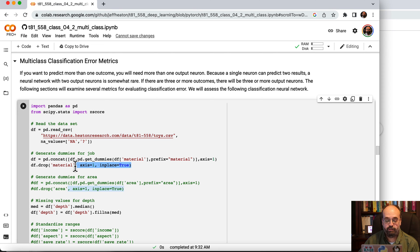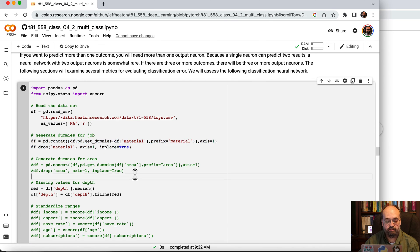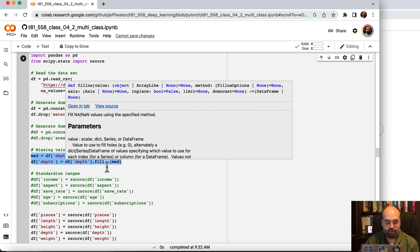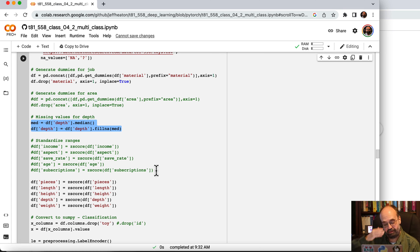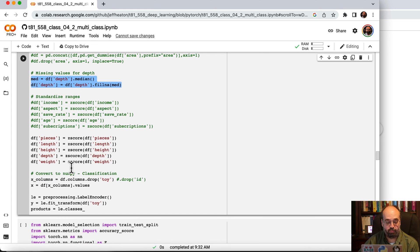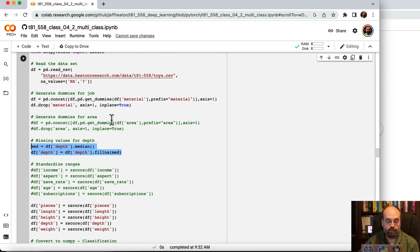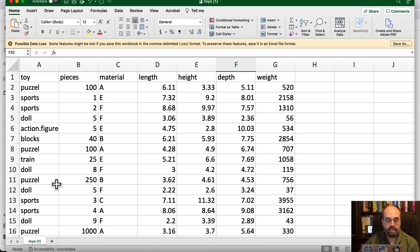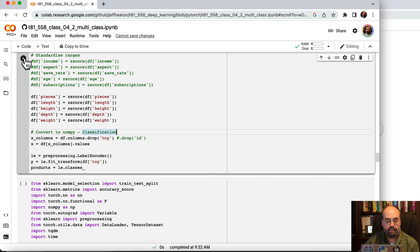Here I use code we've seen before to generate dummy values for the material column, and we fill in missing values with the median. We drop the toy column for the X columns, and the Y predicts on the toy column. We use a label encoder, which transforms the text toy type values into numeric labels — 0, 1, 2, 3, 4, 5, 6 — assuming seven different types of toy.